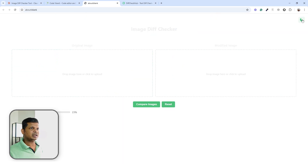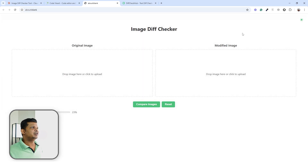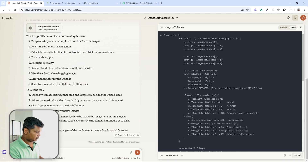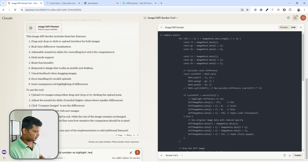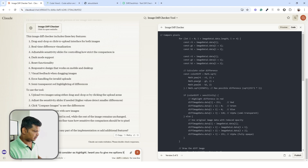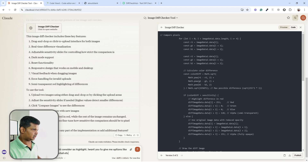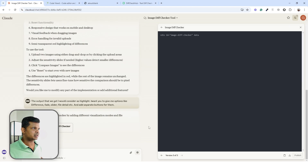It also has dark mode, which is fantastic — great start to the project. I'll go back to Claude and ask for additional view options: I want difference, fade, slider, and file detail modes with separate buttons for each.